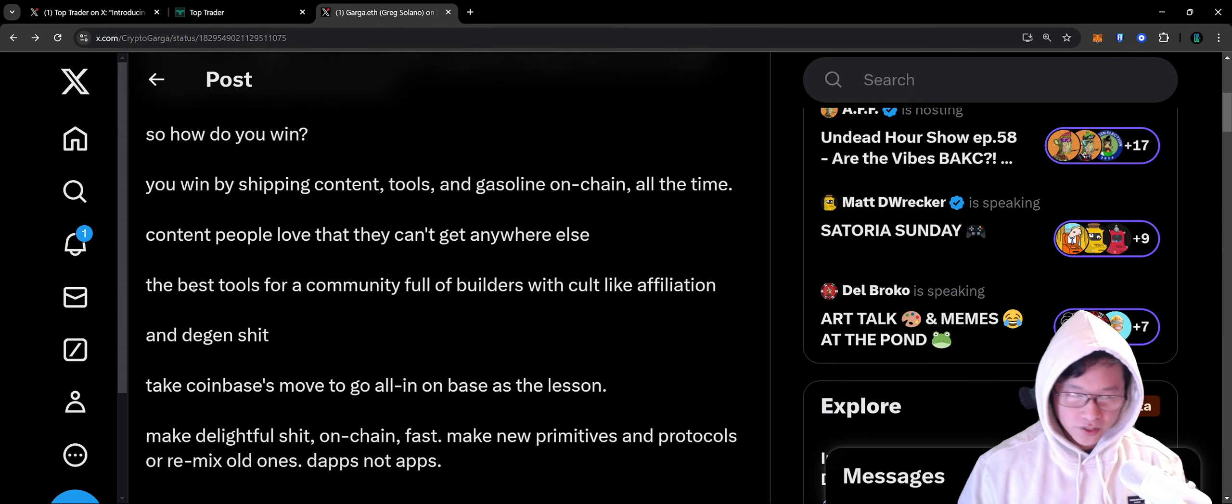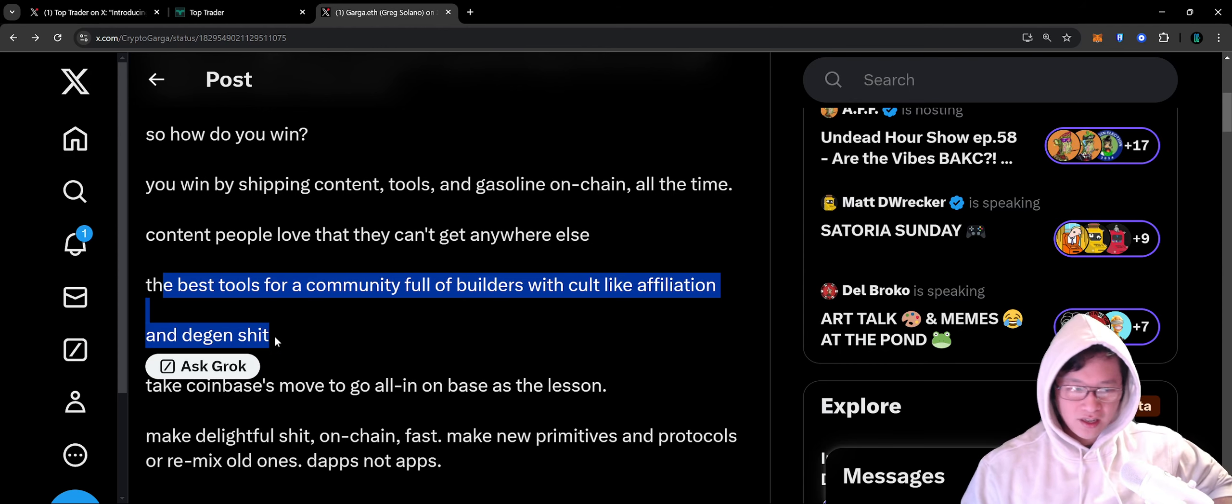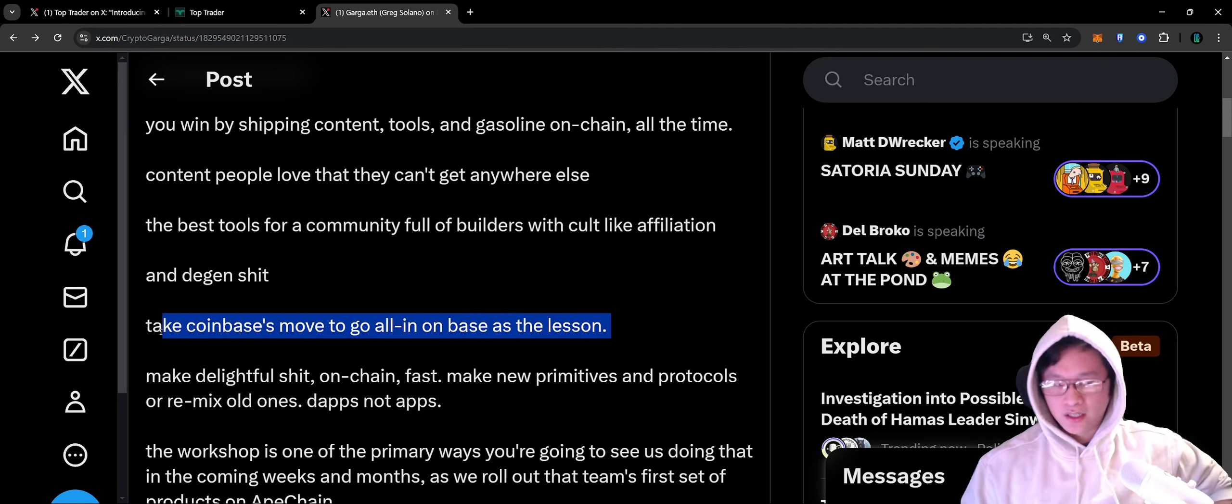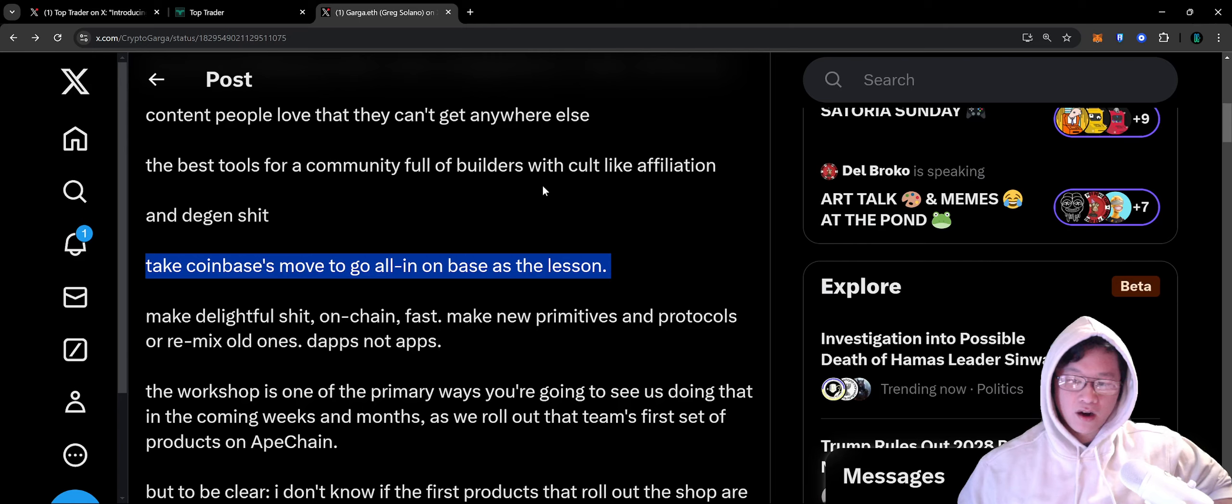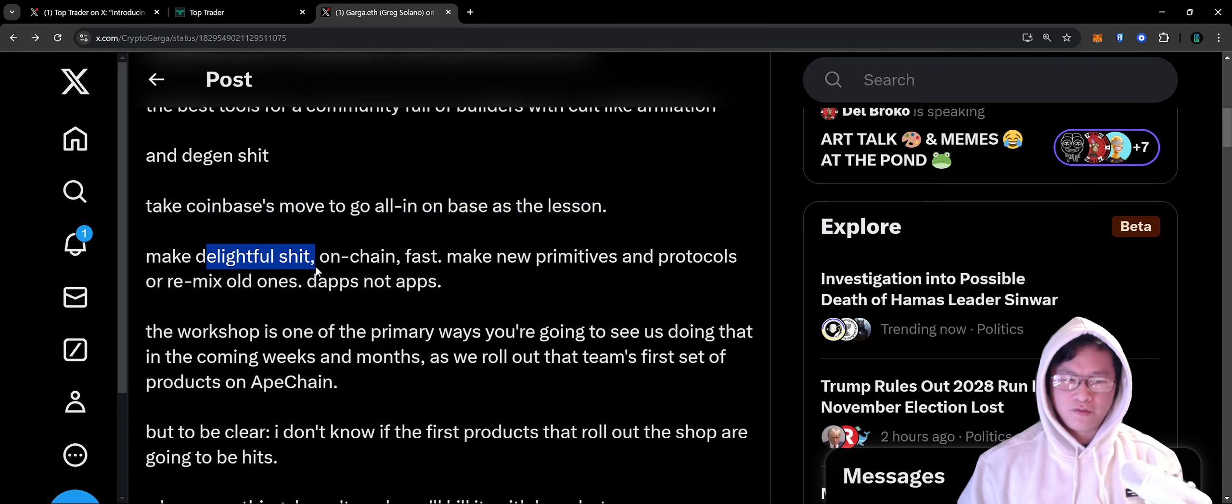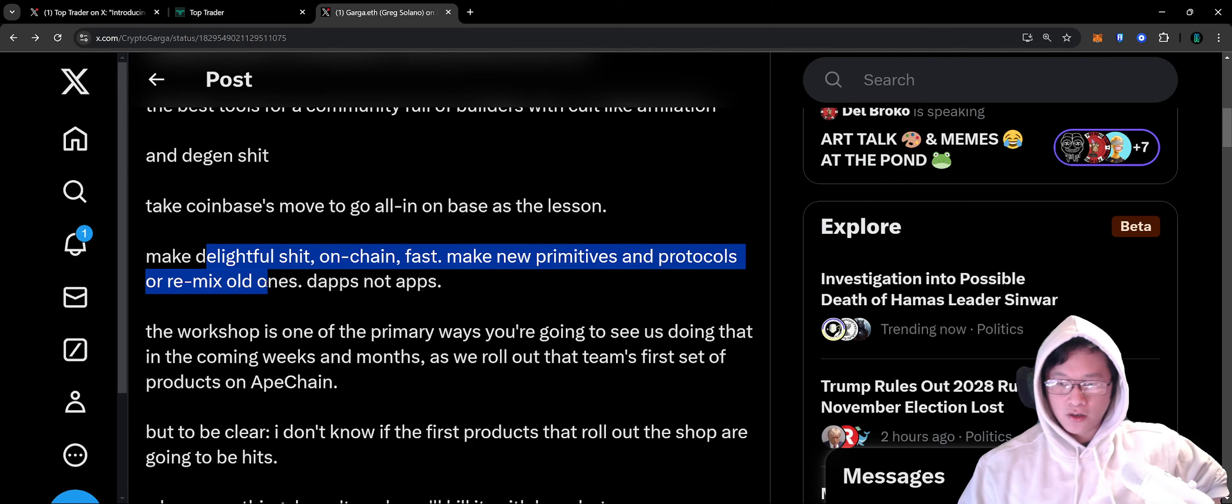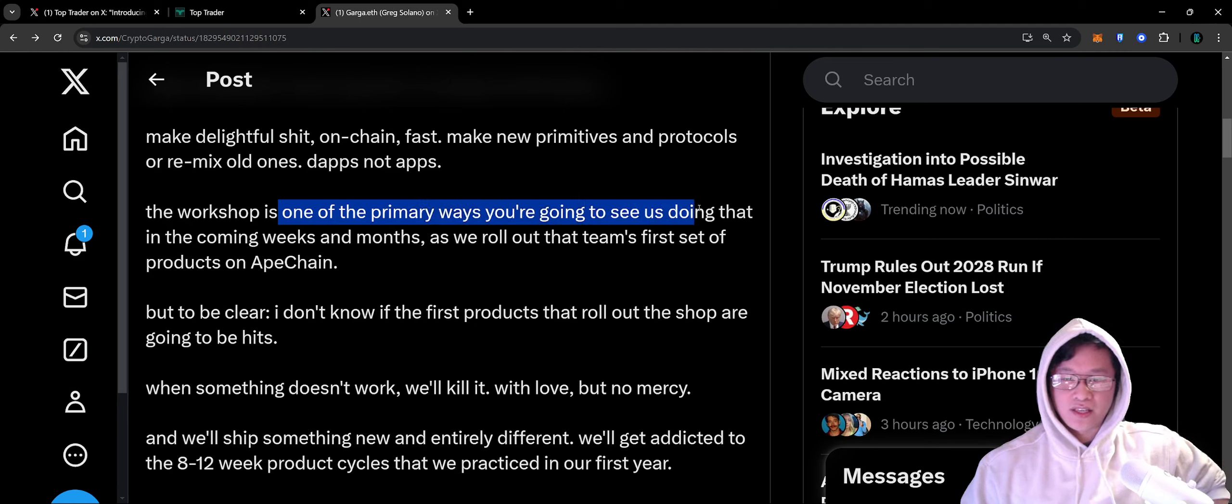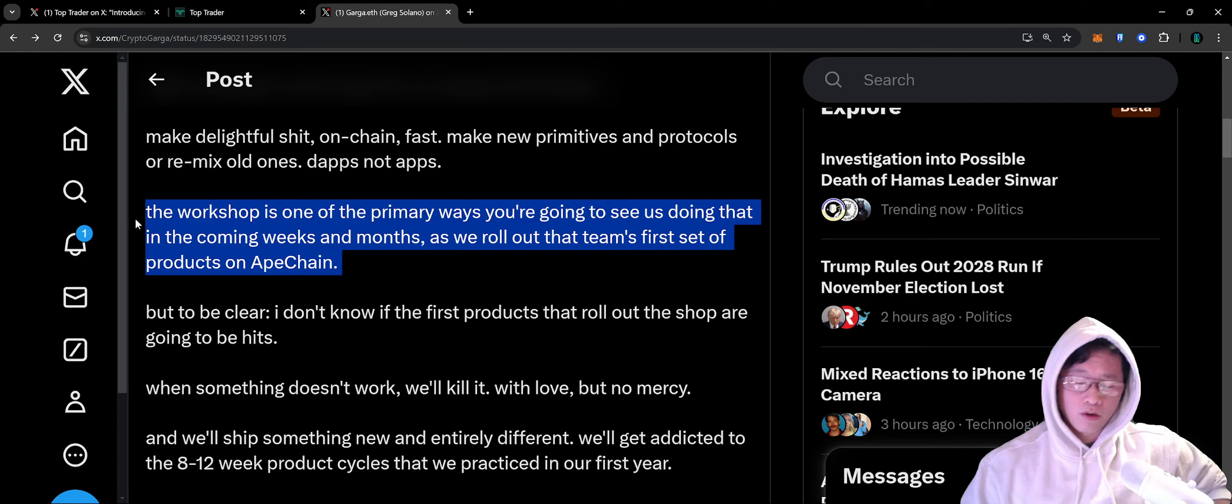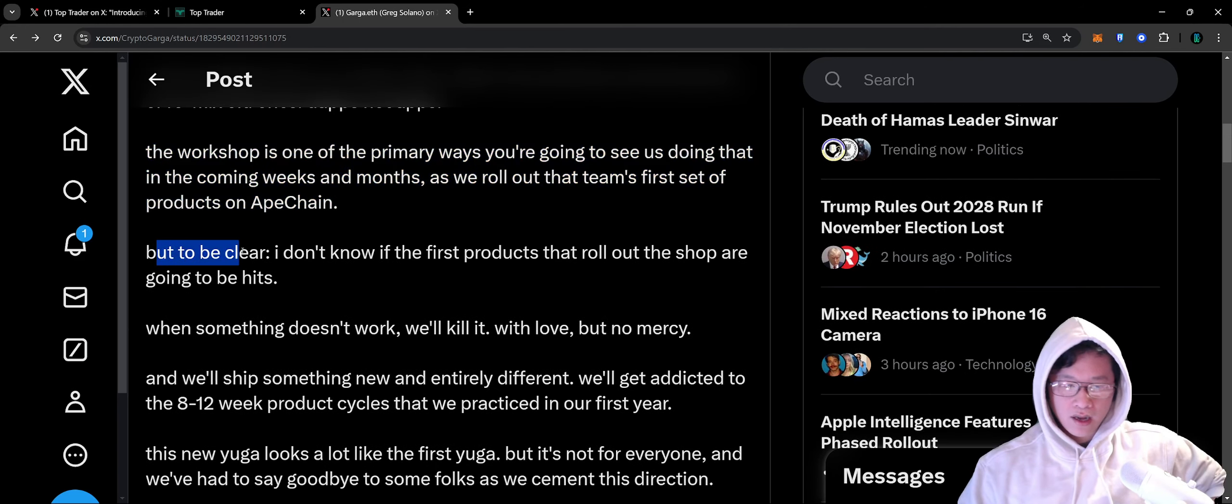The best tools for community builders with a cult-like affiliation and degen shit. Take Coinbase's move to go all in on Base as the lesson. Coinbase is really supporting Base as their premier chain. Make the delightful stuff, make it on chain, make it fast, make new primitives and protocols or remix old ones. D-apps, not apps. The Workshop is one of the primary ways you're going to see us doing that in the coming weeks and months as we roll out the team's first set of products on Ape Chain.